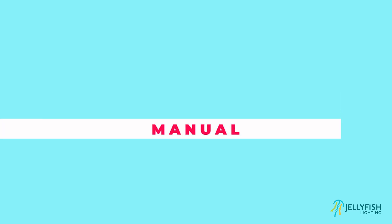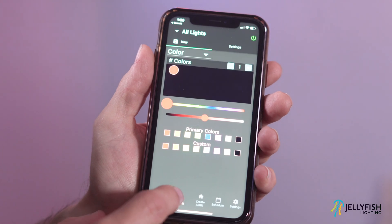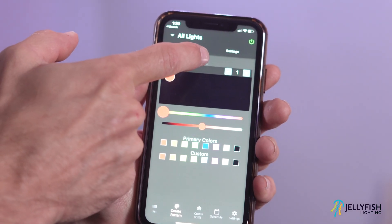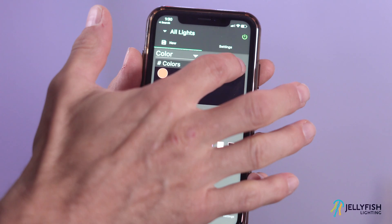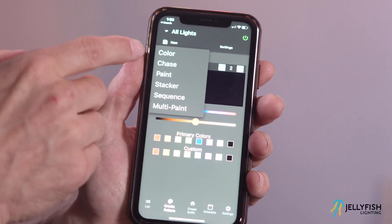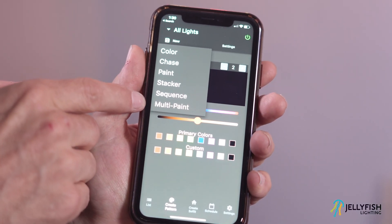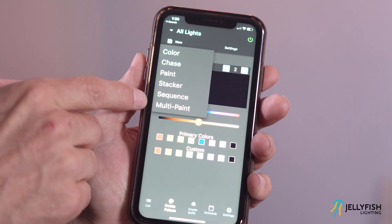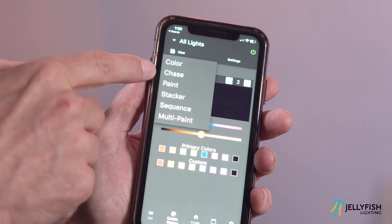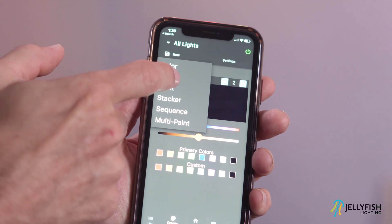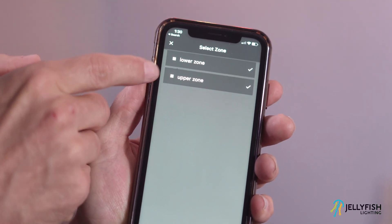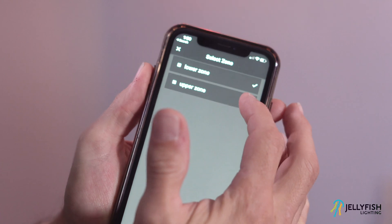To select a different pattern mode, simply select the pattern mode selector and change to a different pattern mode. Currently there are many different pattern modes in the create pattern page. To create a program using the create pattern page in chase mode, first make sure that at least one zone is toggled on and that at least one zone is selected. Make sure that the chase mode is selected.